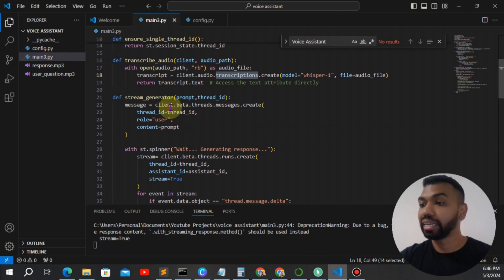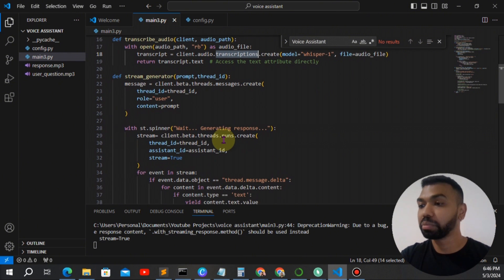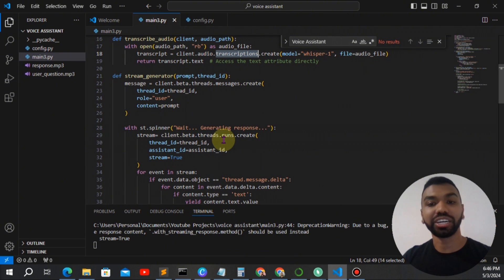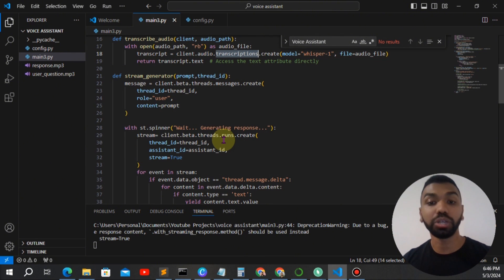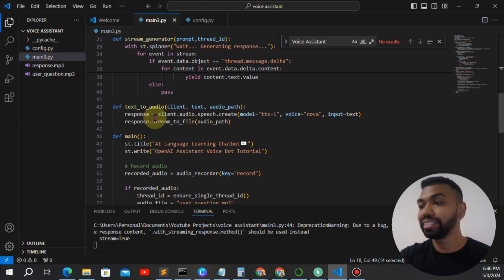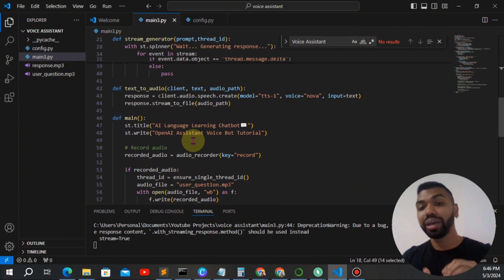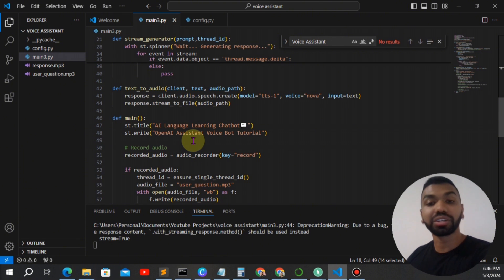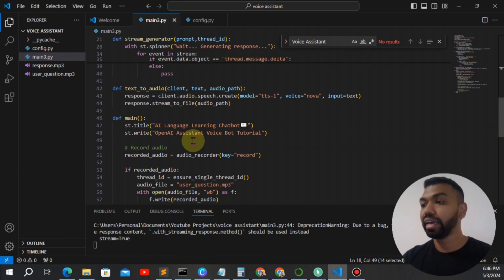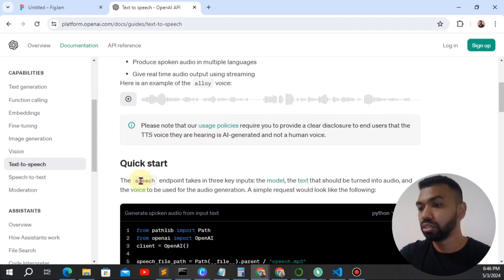Okay, and then you have the stream generator function. I made a video explaining how the generator works. It's essentially reducing streaming text from the assistant. And then we have the text to audio function. So when the text is coming back from the assistant, we're going to convert this to audio to be played back.